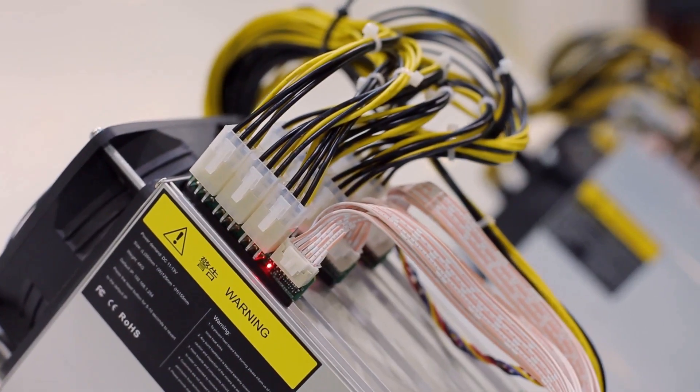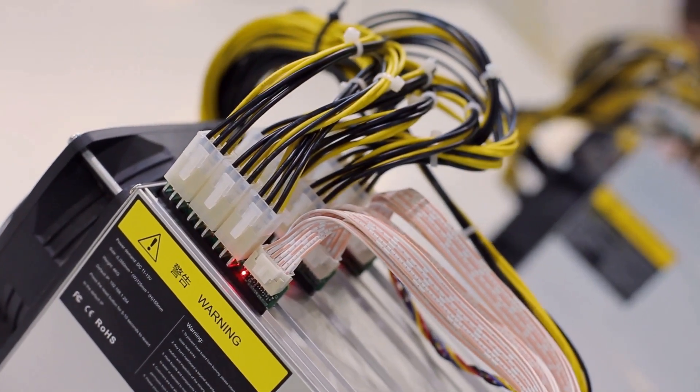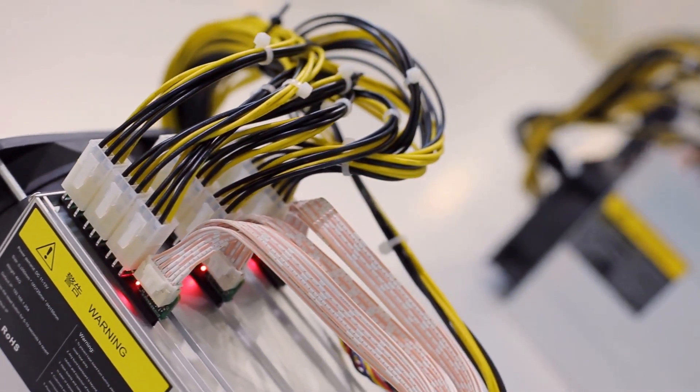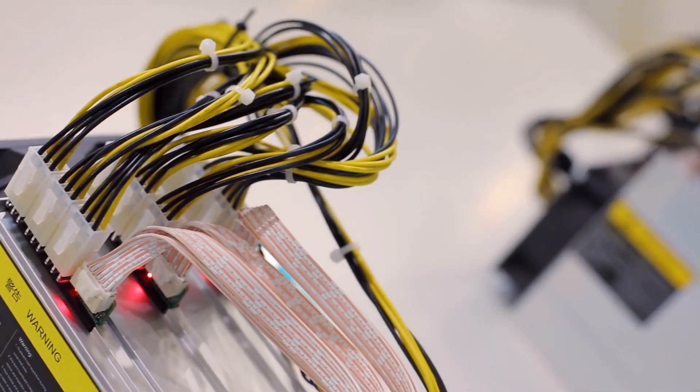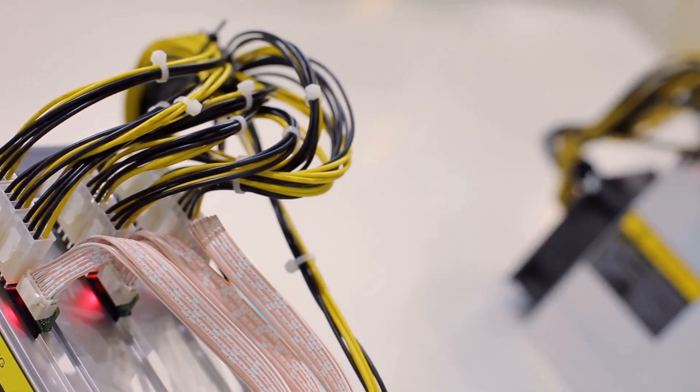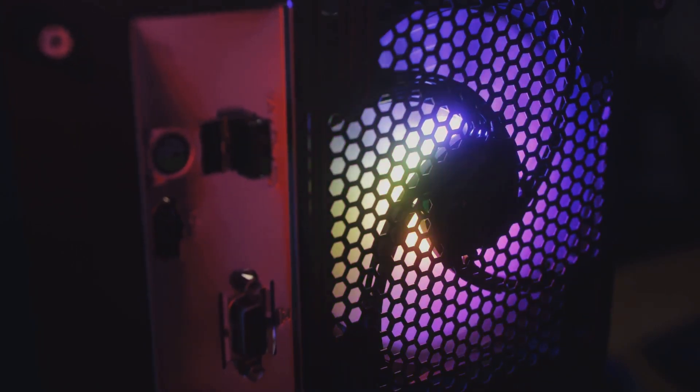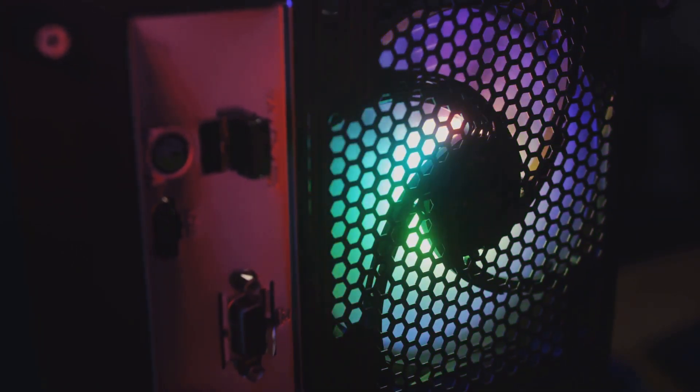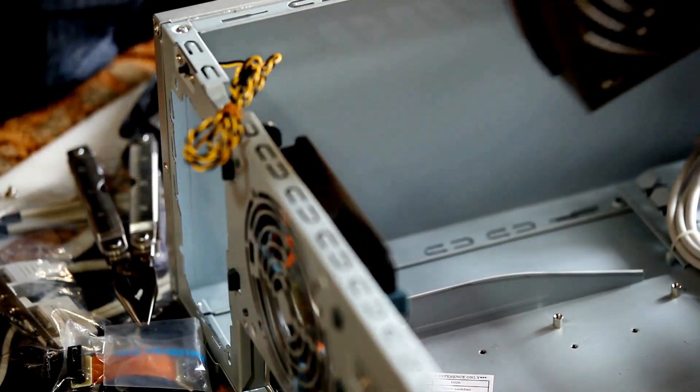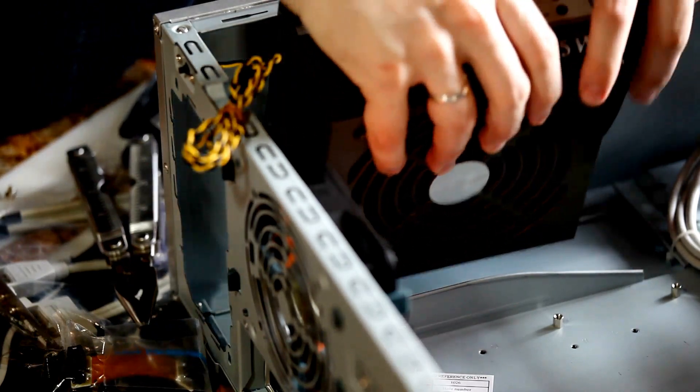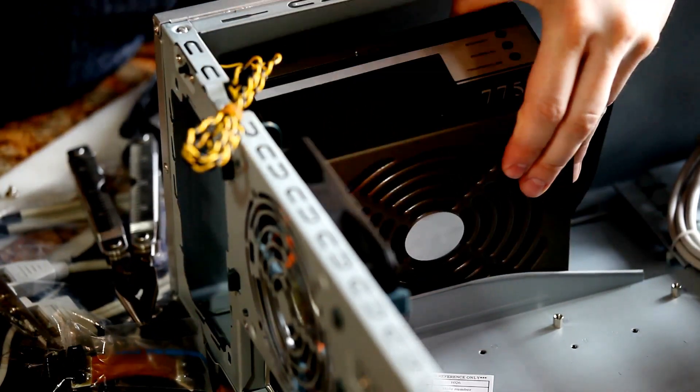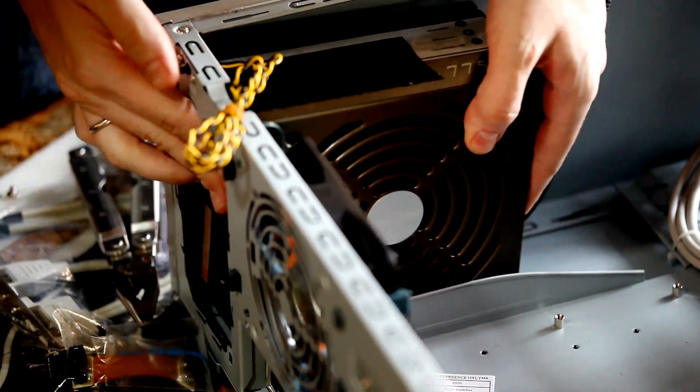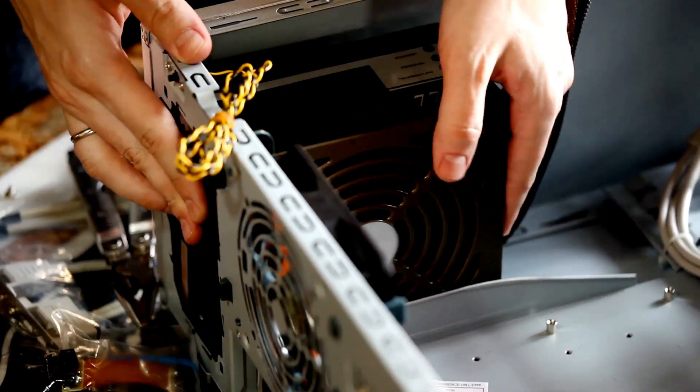This brings us to one of the most overlooked but absolutely critical components, the power supply unit, or PSU. If the CPU is the brain, the PSU is the heart. It pulls electricity from your wall and converts it into clean, stable power for every single part in your PC.